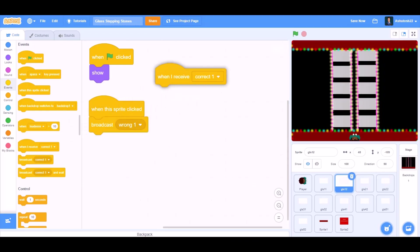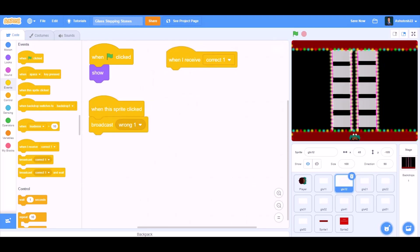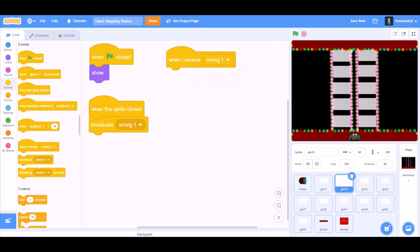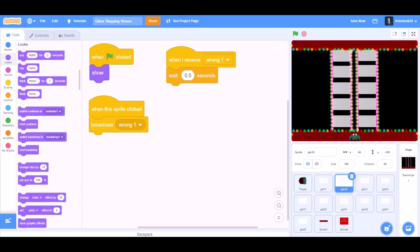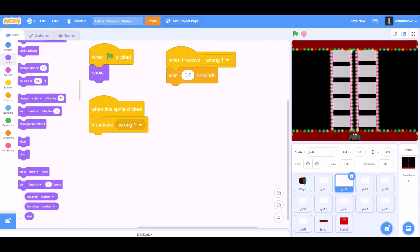When I receive Wrong 1, wait 0.5 seconds. We'll go to Looks and we'll take the hide block.